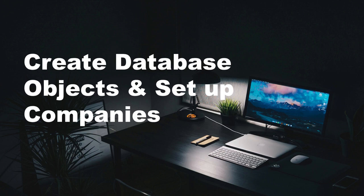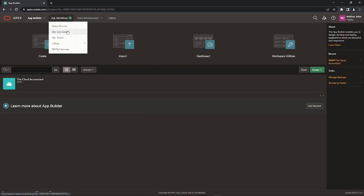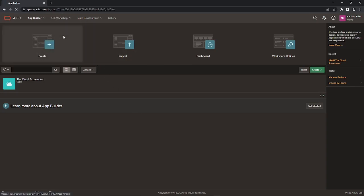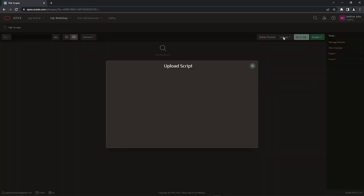A very warm welcome to Tech Mining. In this video, you will create a company setup that will allow you to maintain books of multiple companies. First, you will have to execute a script named script.sql to create database objects of this application. A link is provided in the description for this script.